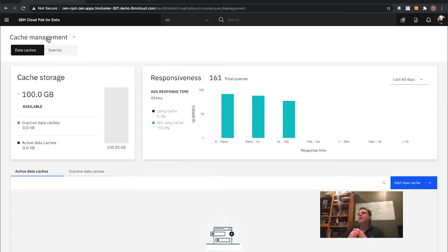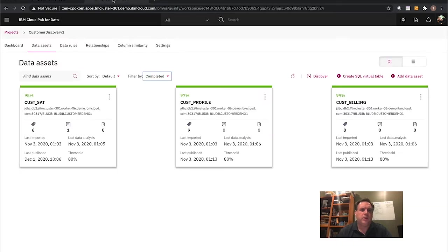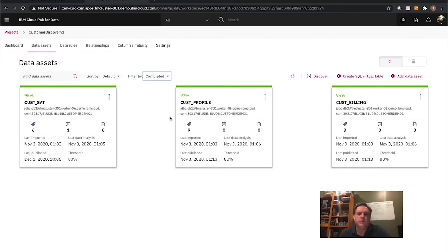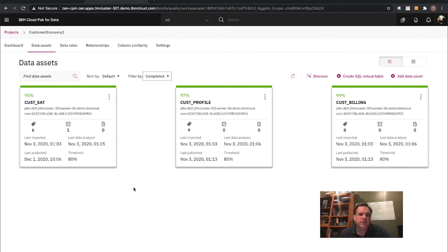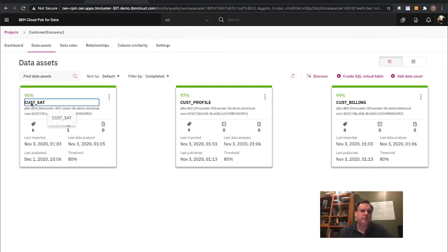Next, I would go through and discover this data — profile it and look at data quality. I went ahead and kicked off some data quality jobs and already ran those through the system. Here are some results: one for the customer satisfaction table, one for the customer profile table, and one for the customer billing table. You can see the data quality, which is high — this one has one note with six different terms assigned to it.